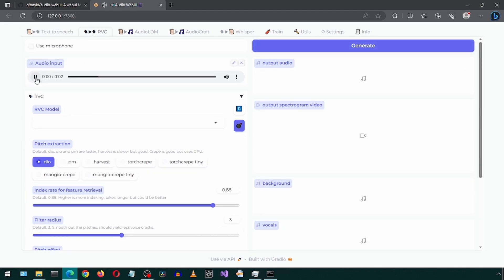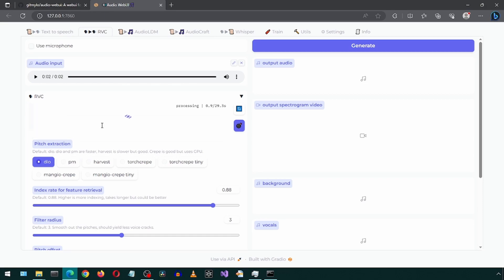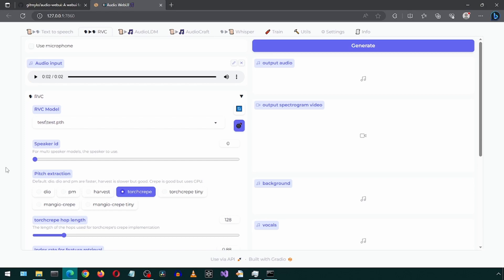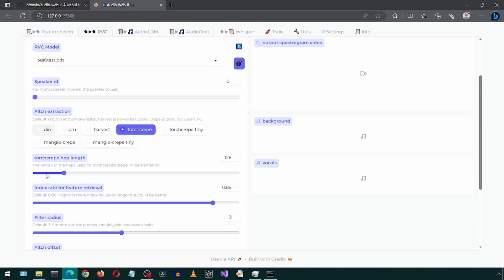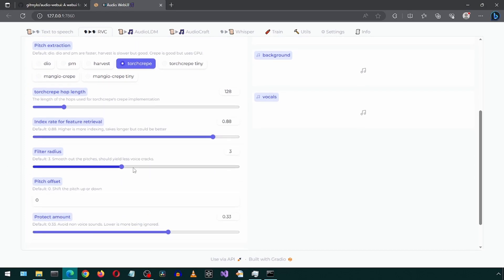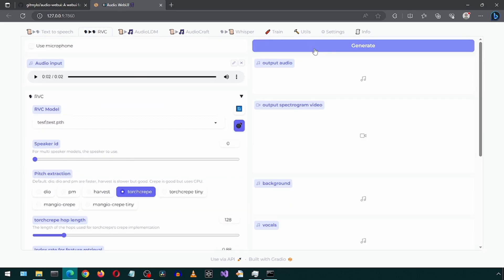Well, well, well. How the turntables. Click refresh and select the training model. I'm going to select torch creep. You can try different options here to see what gives best results. Now click generate.